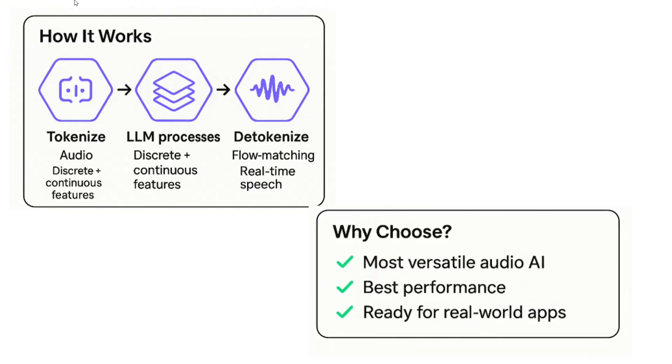Why should this model be chosen? Most versatile audio AI, best performance, and ready for real-world applications as well.